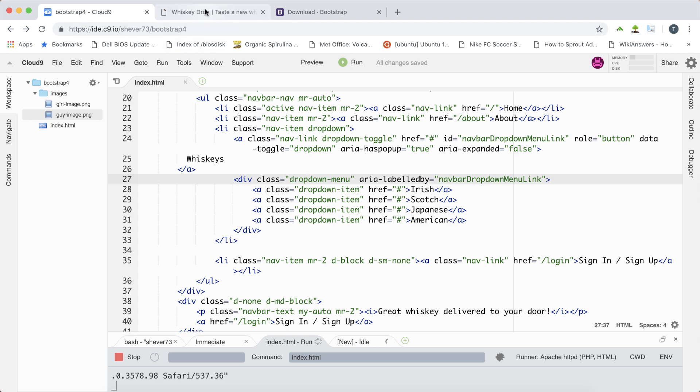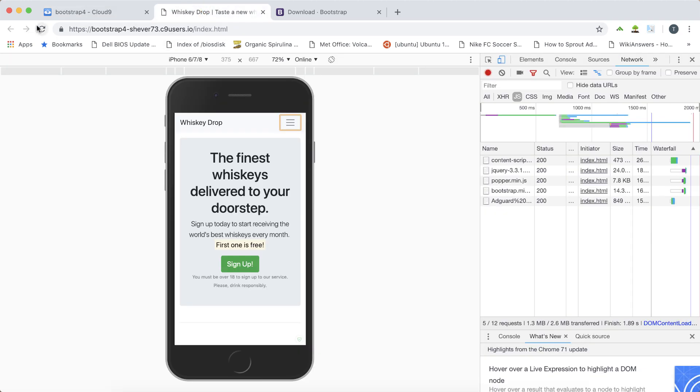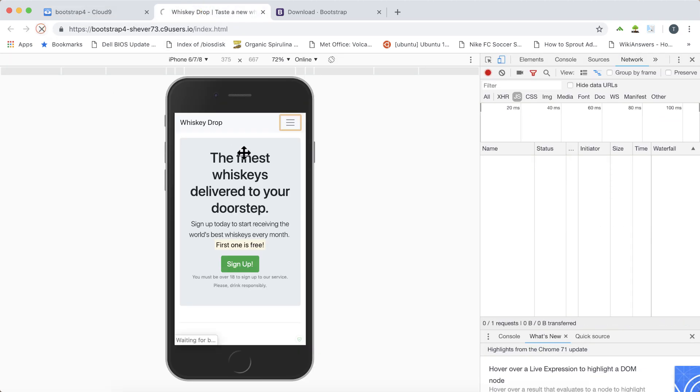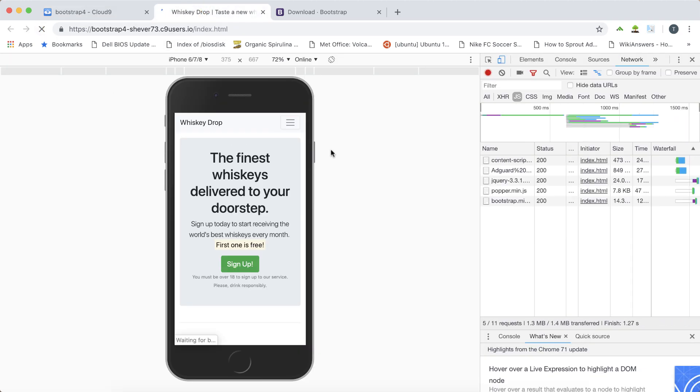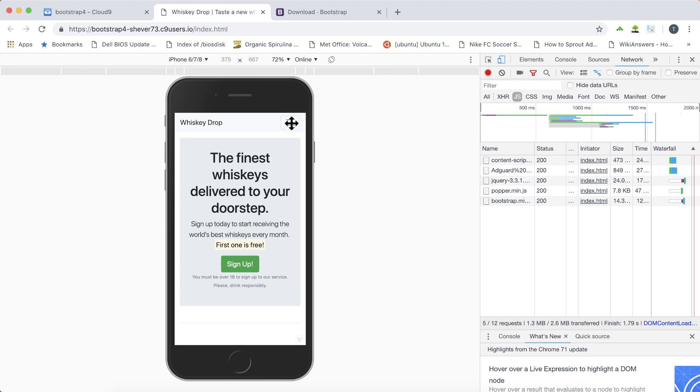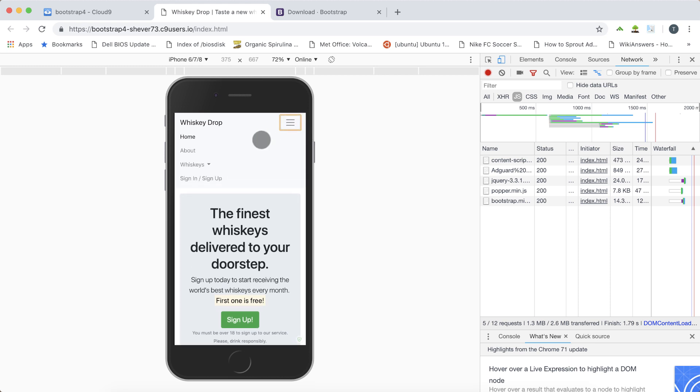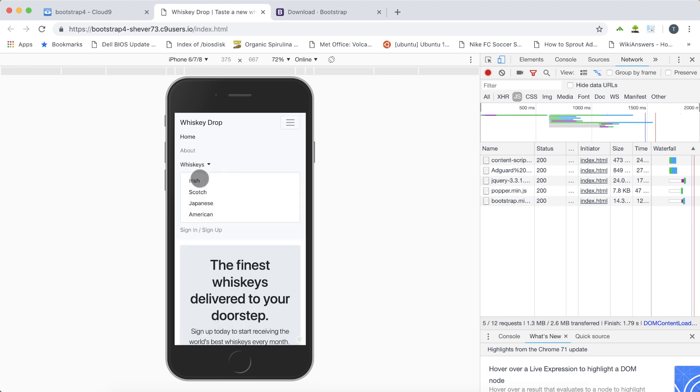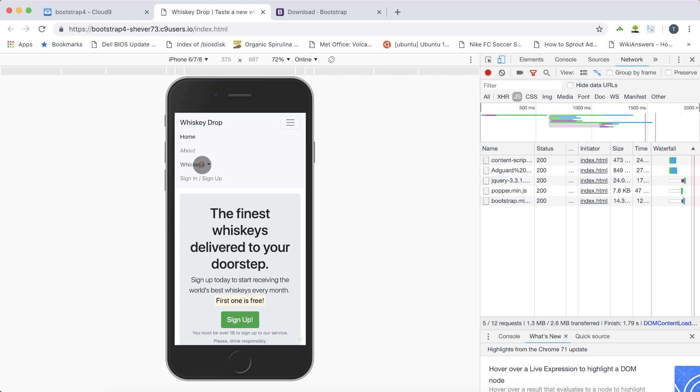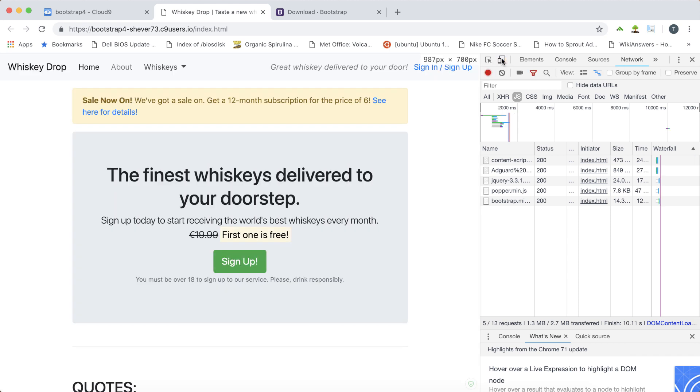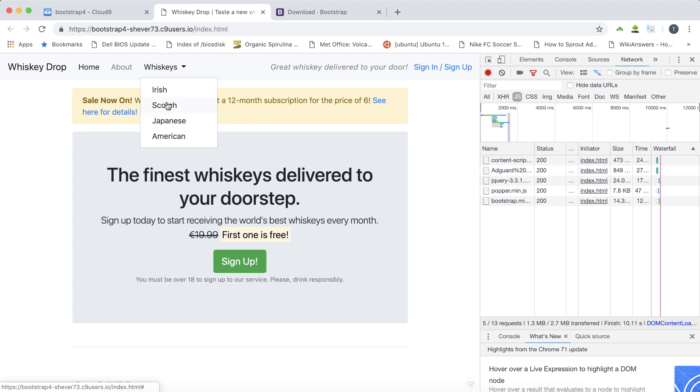When we refresh our page now we can see on the mobile view that we have this new dropdown with Irish, Scotch, Japanese and American whiskies. When I return to the desktop we have this convenient dropdown here which also gives the same whiskies as well.